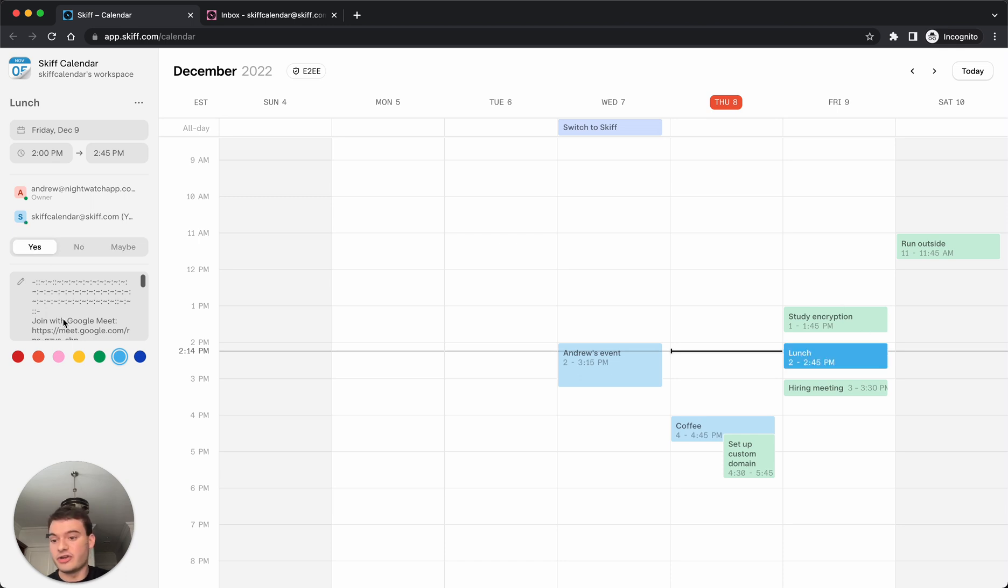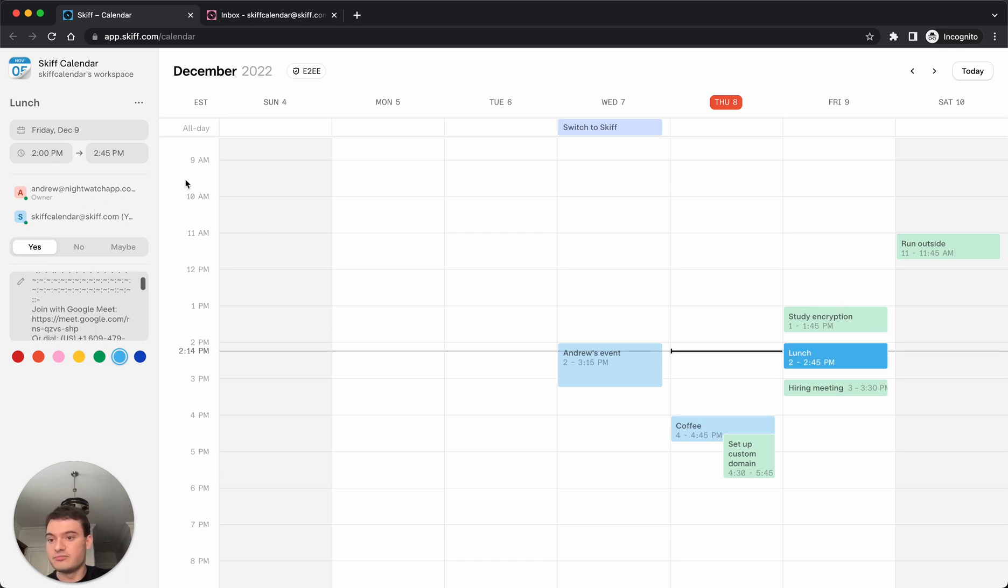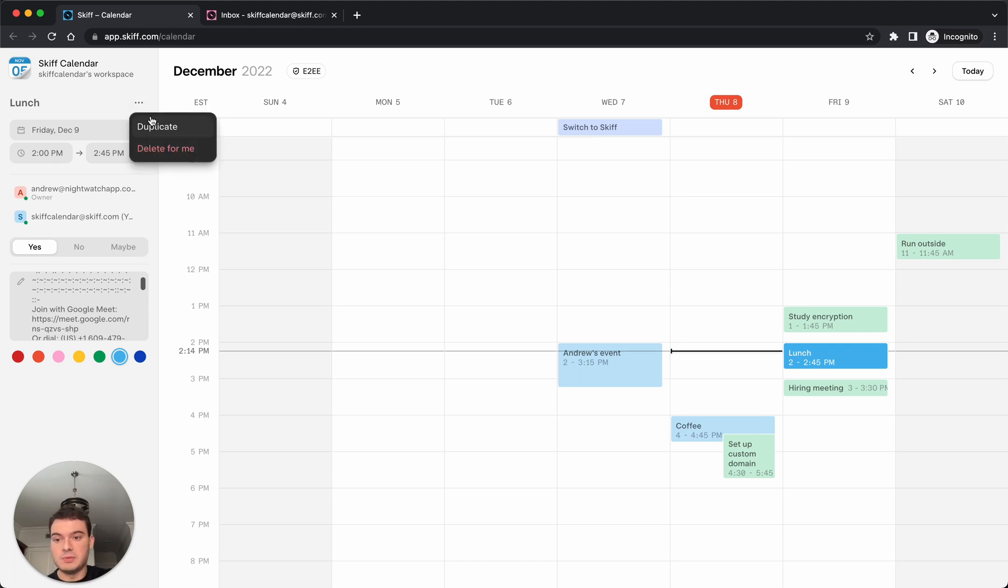And then we can also add personal notes. Or if we choose to, duplicate or delete the event.